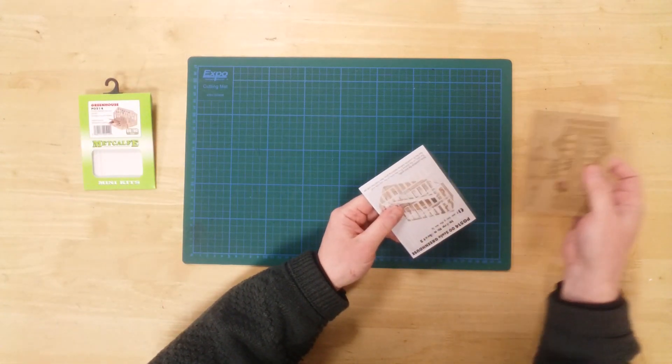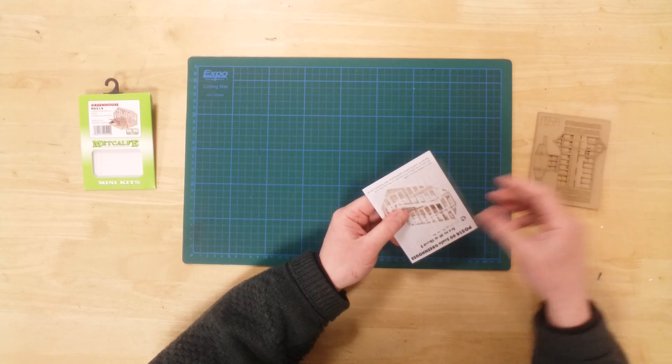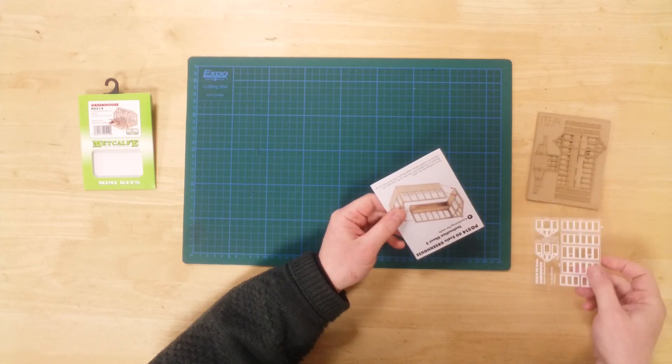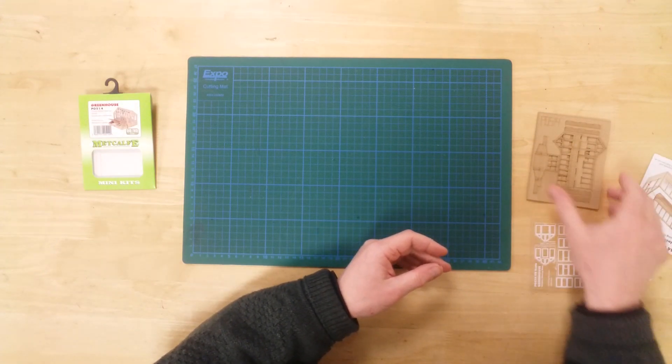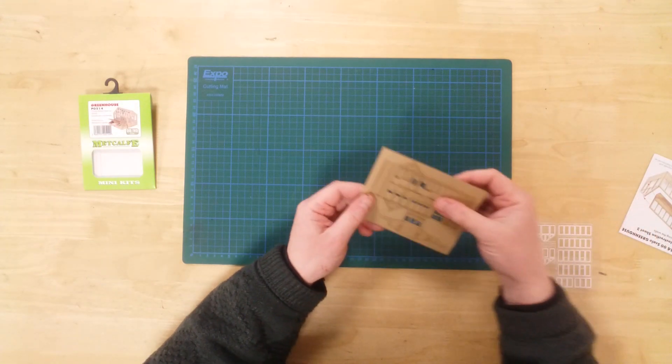In the box, you will find card and acetate sheets, together with two instruction sheets.